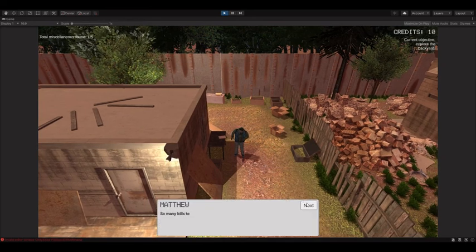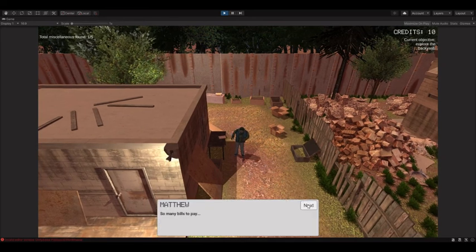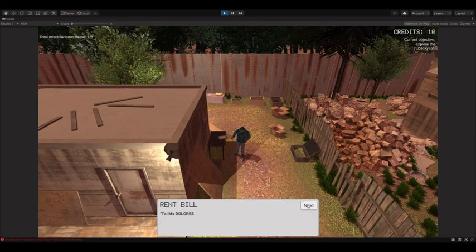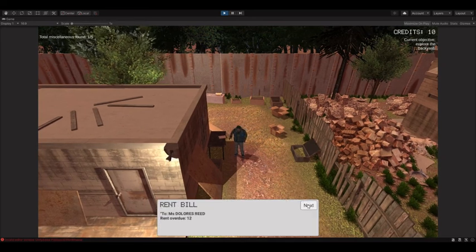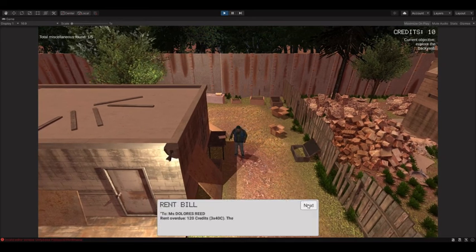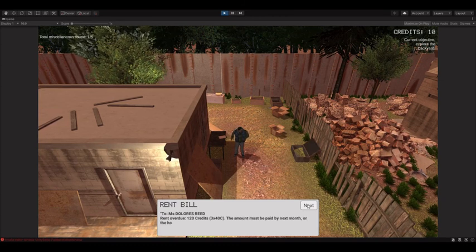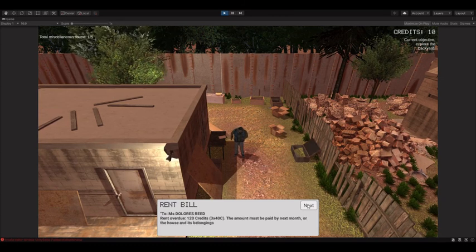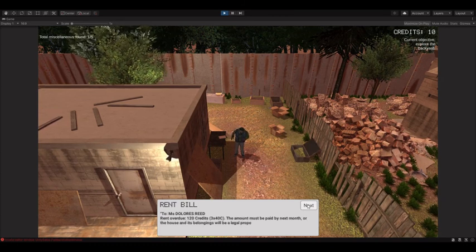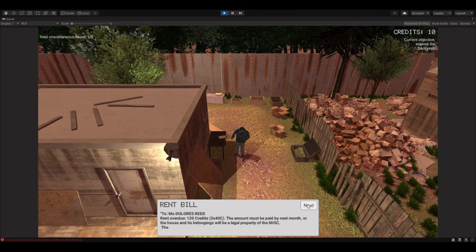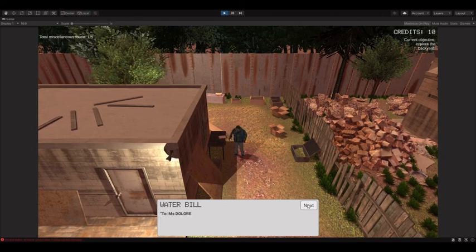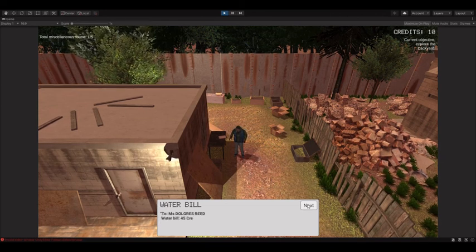So many bills to pay. Rent overdue. Water bill.